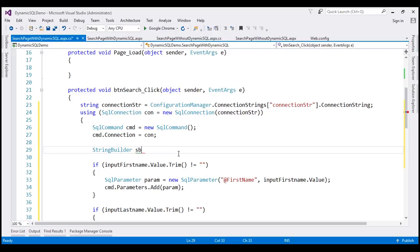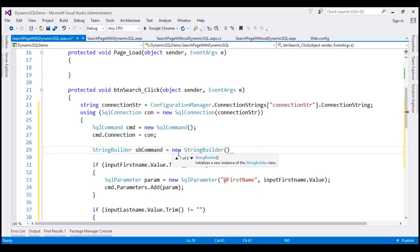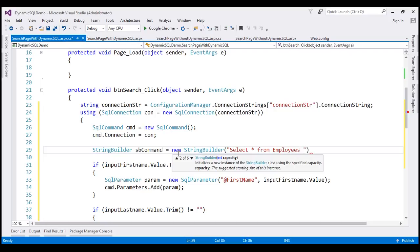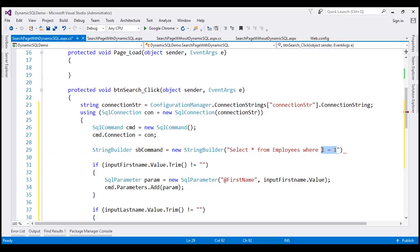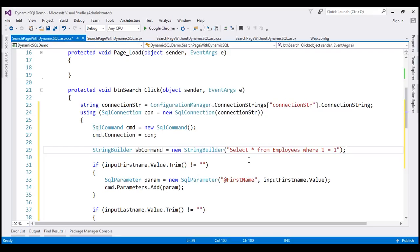Instead, we'll use the StringBuilder class, which is present in the System.Text namespace. Let's call the instance 'sbCommand', set as a new StringBuilder. Our base query is going to be 'SELECT * FROM Employees'. I'm also going to include the WHERE clause and use the condition '1 = 1'. Just in case the user has not provided a value for any of the search filters, the query will be 'SELECT * FROM Employees WHERE 1 = 1', which retrieves all rows and columns.